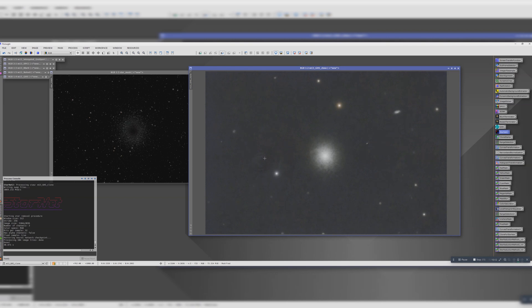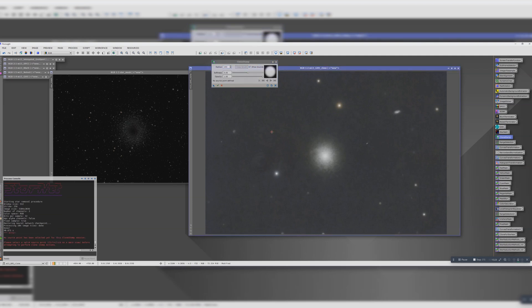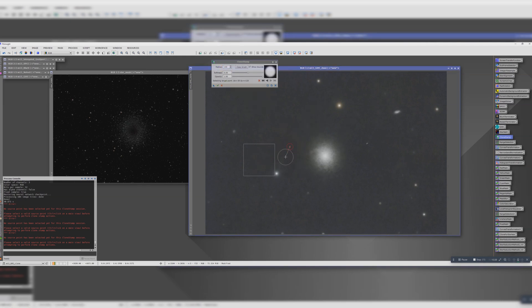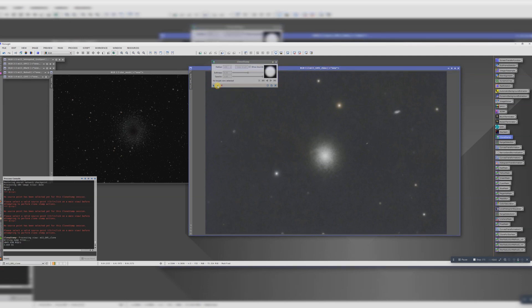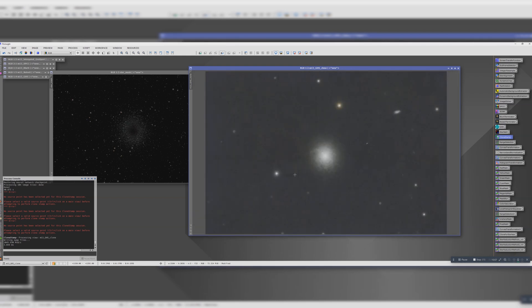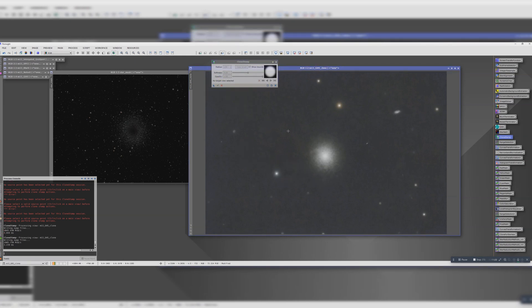And now we've got rid of the stars, it's going to be much easier to fix these artifacts. To do that, we're going to use clone stamp, a big radius. Control and click, and then make it a bit smaller for the next one. Control click, click, control click. And if we're happy with that, I have to remember to click the green tick. I've missed a little bit there. Let's do that again. OK, that'll do.